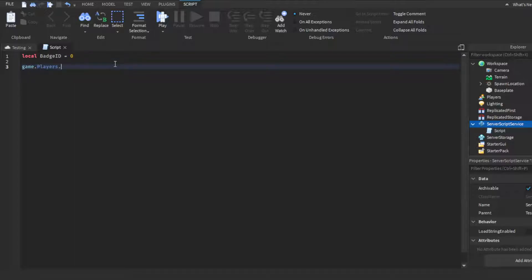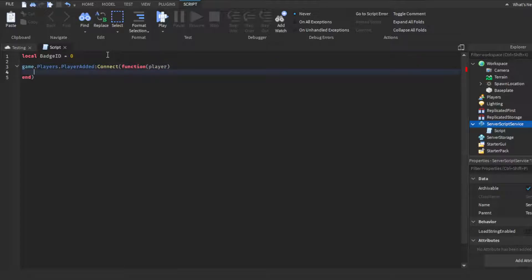Then we're going to do game.players.playeradded:connect(function(player)). We want this badge to be given as soon as a player joins the game. Then we want to do wait(0.1) so the player loads into the game and can actually see that they've gotten the badge instead of getting it on the loading screen.